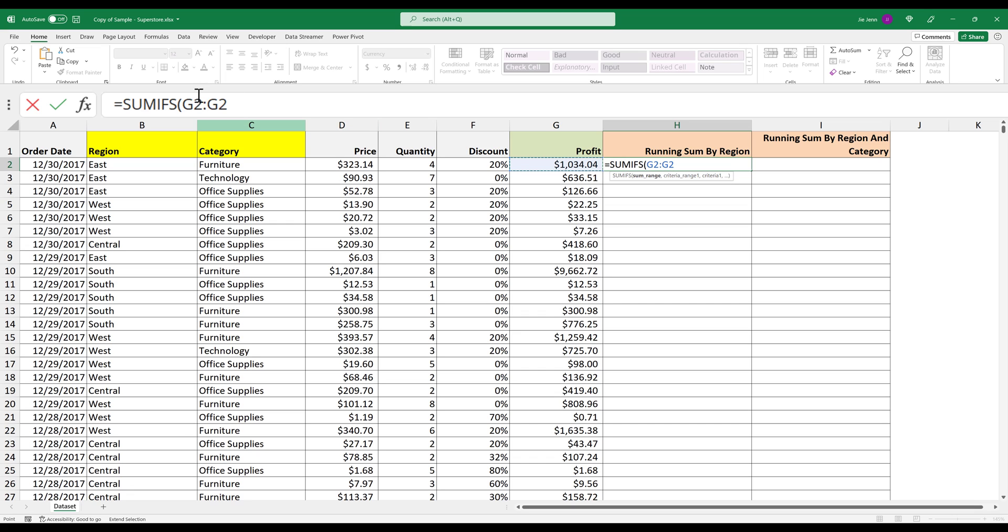Inside the formula, I want to lock the beginning cell reference, meaning that when I autofill my formula, the beginning cell is going to stay in the cell. Here I'm going to select the beginning cell range, which is going to be G2. Then I'm going to press F4 to insert the dollar symbol right next to the row and column references to lock the cell position.